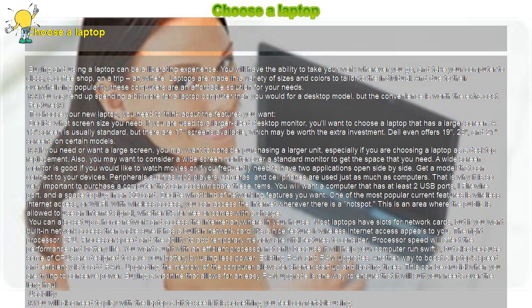You may end up spending a bit more for a laptop computer than you would for a desktop model, but the convenience is worth the extra cost.